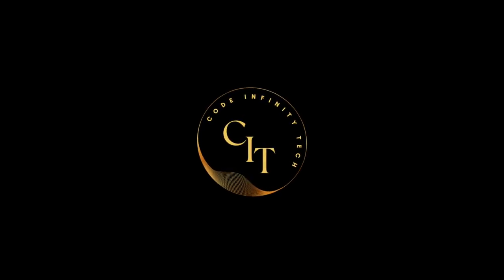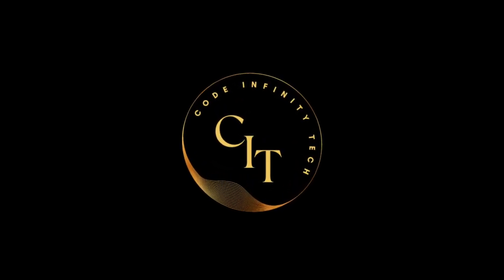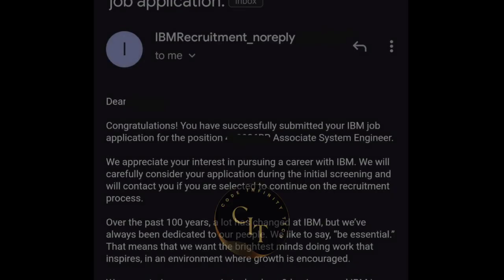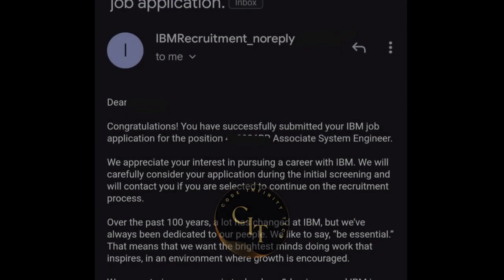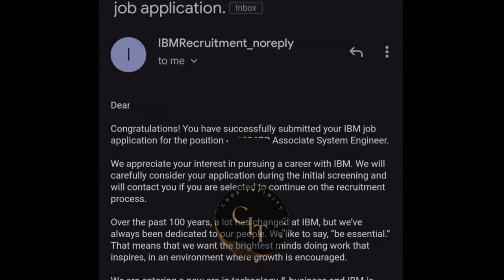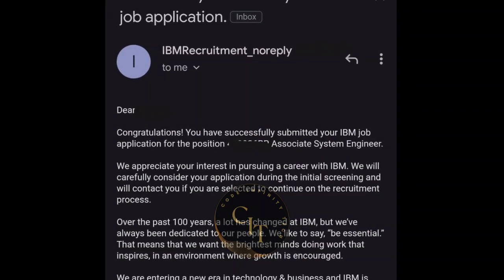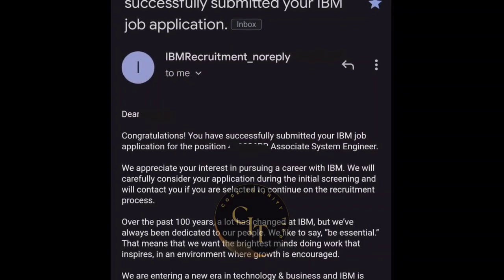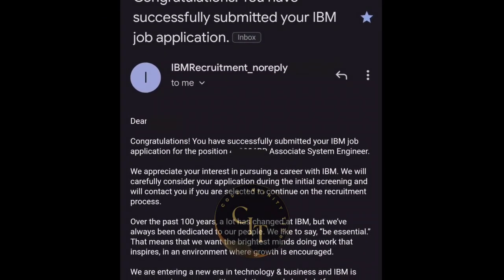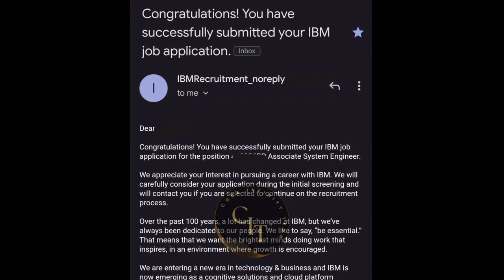Hi friends, welcome back to my channel. In this video I will be sharing my IBM interview experience with you. This interview was for the 2022 batch — I got selected in IBM, so I'll share the whole interview process and all the different rounds involved.